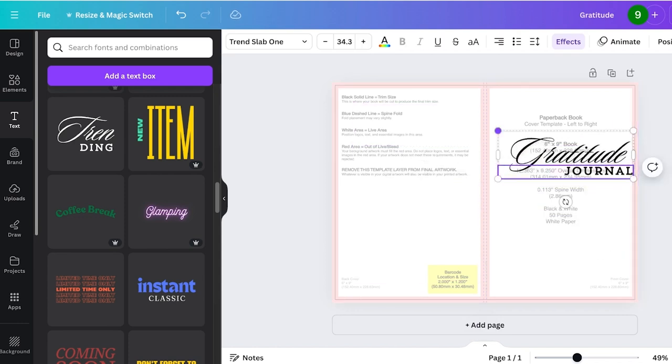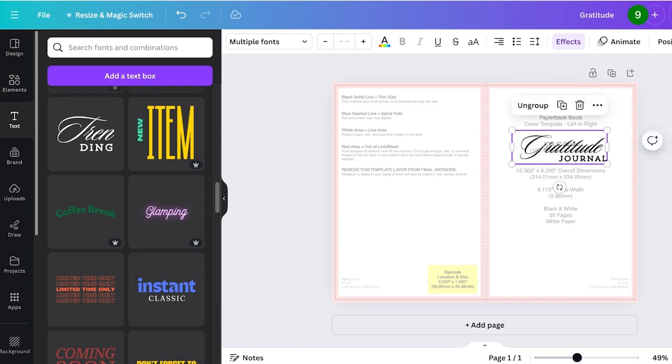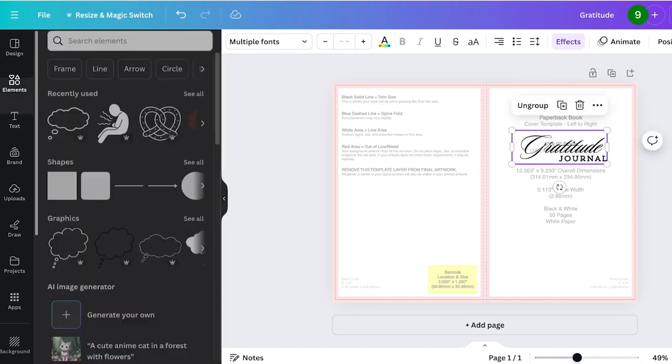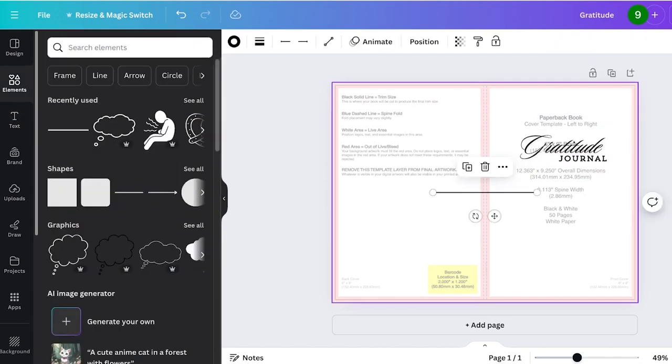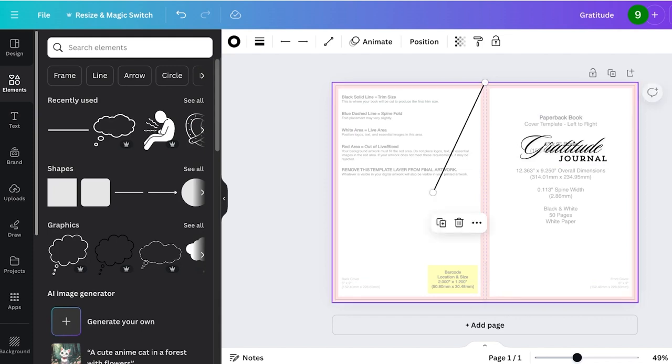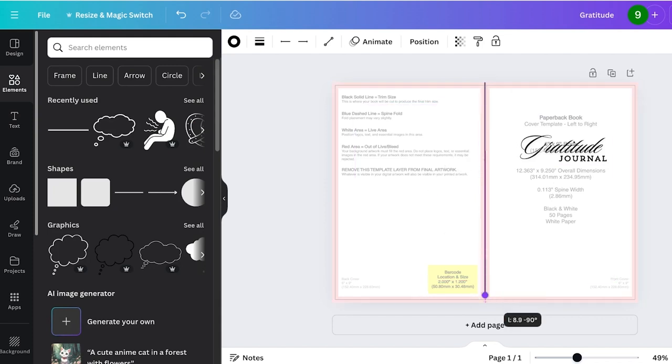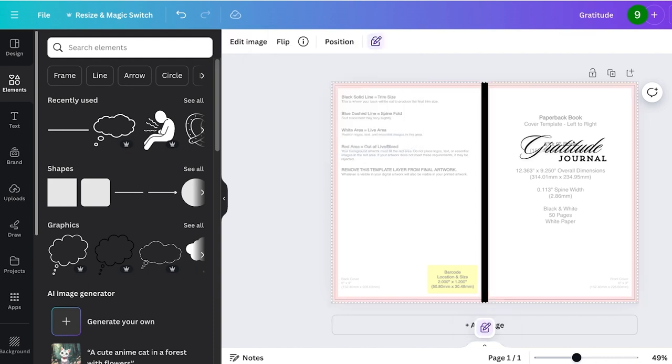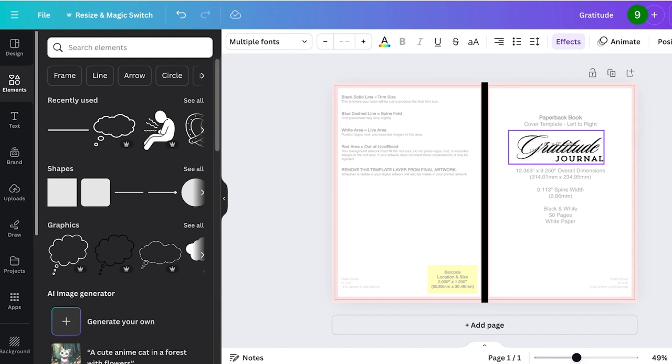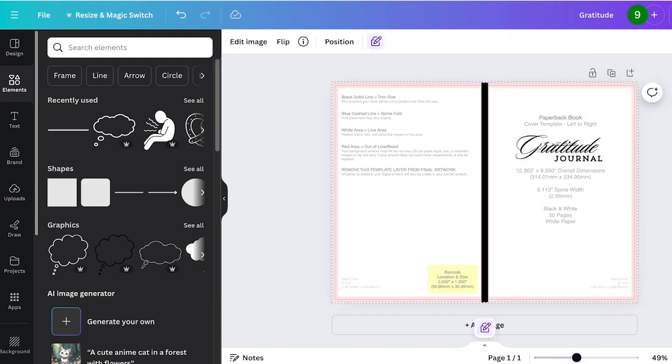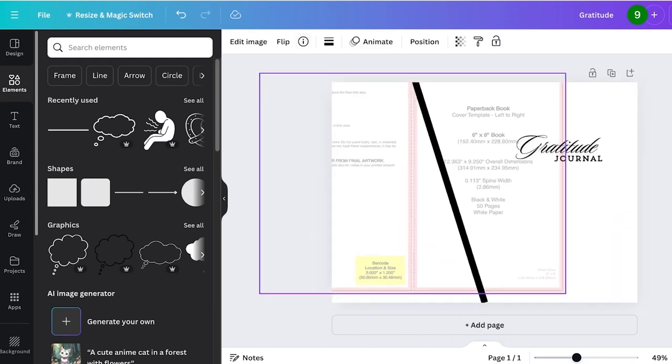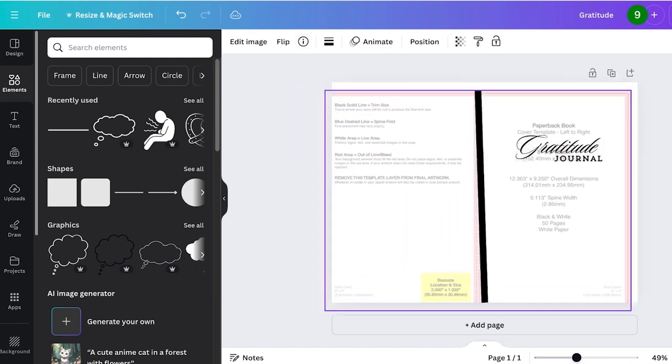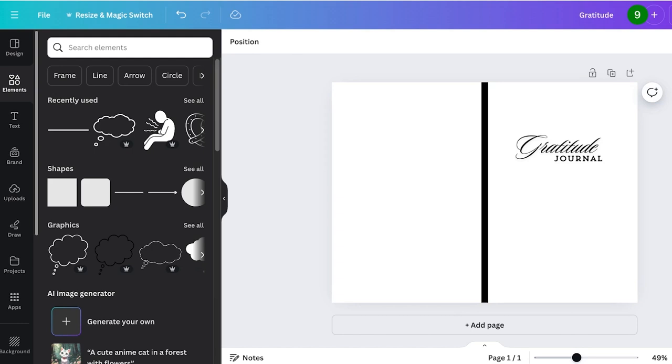Now I'm just going to resize this and then place that over here. I can just click on elements and then I'll click on this simple line shape and place that where my spine should be, where the book cover spine is, where the book folds. Now I can remove the template from the background because I have a general estimation of where everything should be. I will just click on this and then click on the lock icon again and then just delete the book cover template.